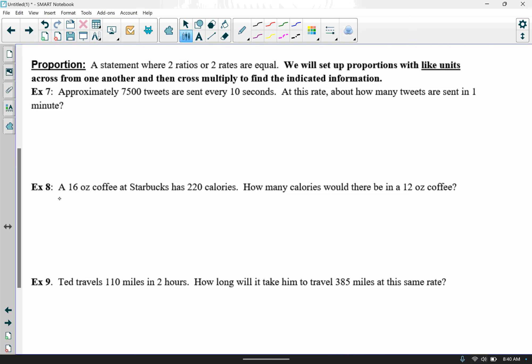Let's read example 7. It says approximately 7,500 tweets are sent every 10 seconds. At this rate, how many tweets are sent in one minute? A proportion has two ratios or rates set equal to one another. I like to put one unit on top and one on the bottom — so I've got 7,500 tweets every 10 seconds on the left side. That fixes that tweets must be on top and seconds must be on the bottom on the right side — like units must be across from one another.